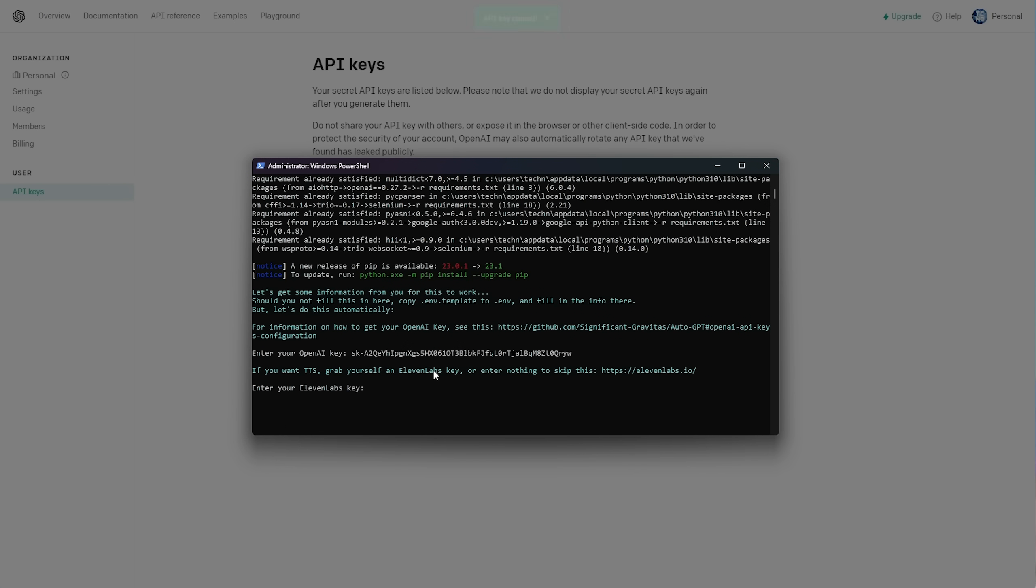Now, we'll hit Enter, and it'll ask us for an 11 Labs key if we'd like custom text-to-speech. I'll be skipping this, so I'll just hit Enter. Then, we can use a default free text-to-speech instead, being Brian. I'll hit Yes, and Enter.